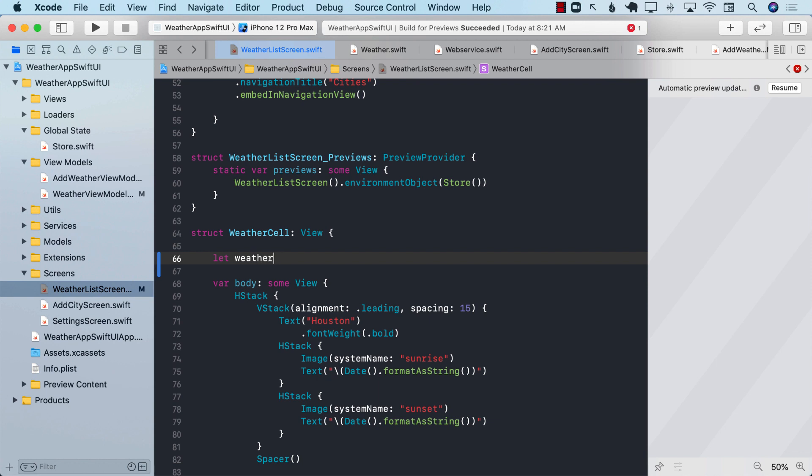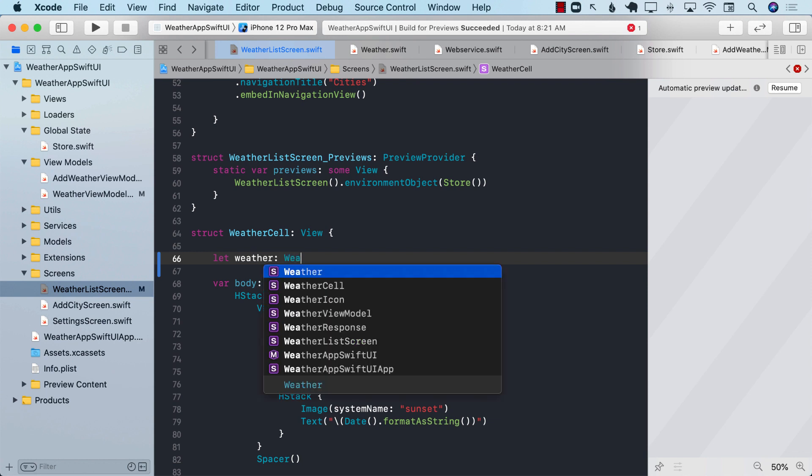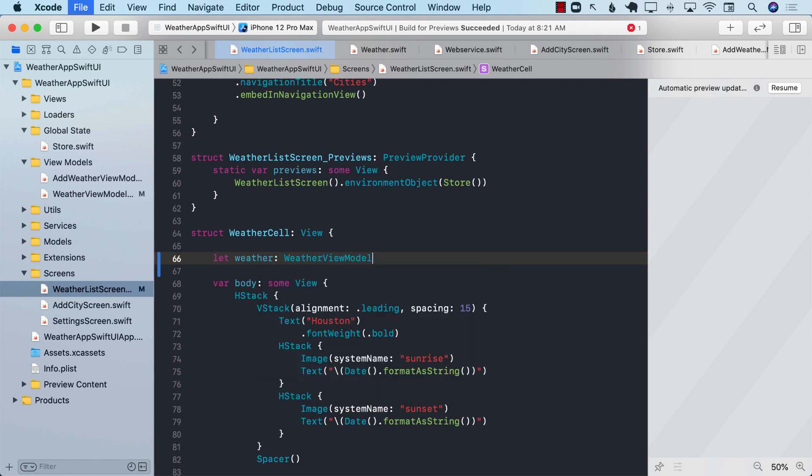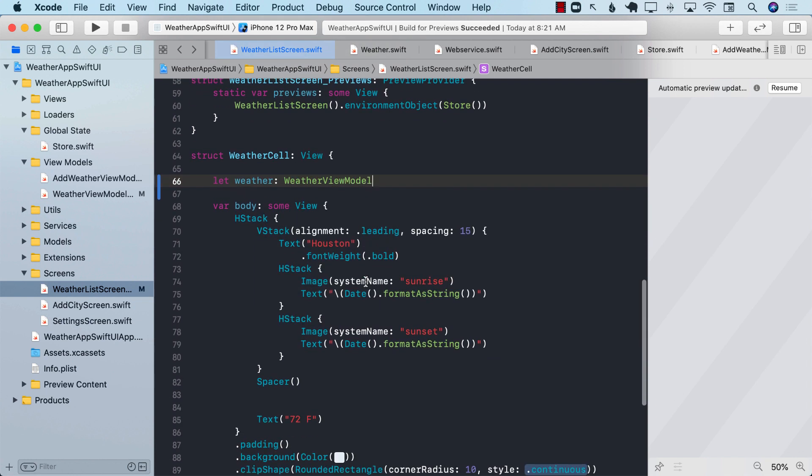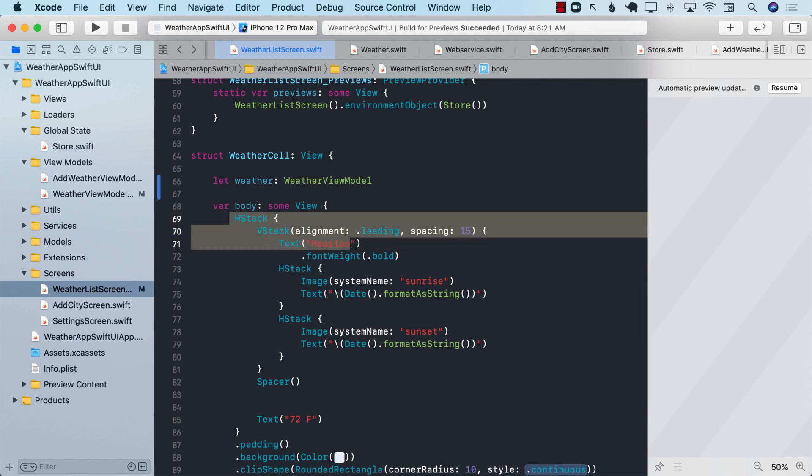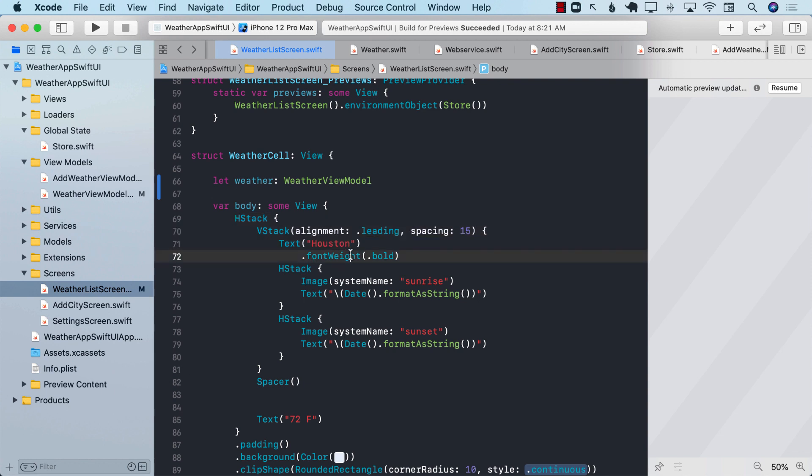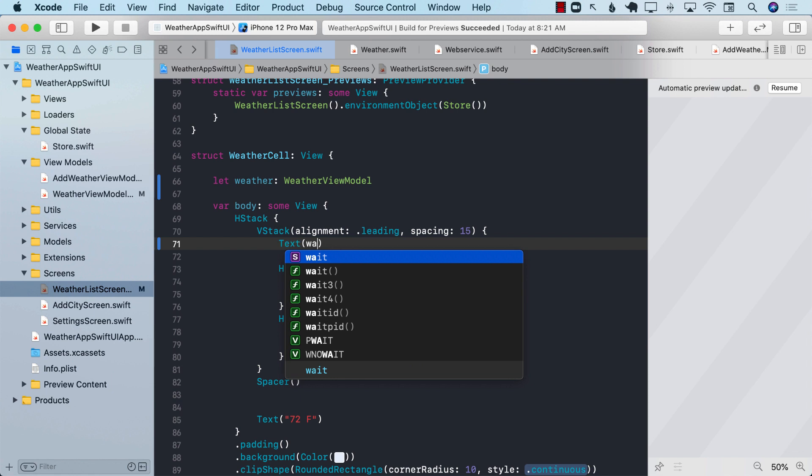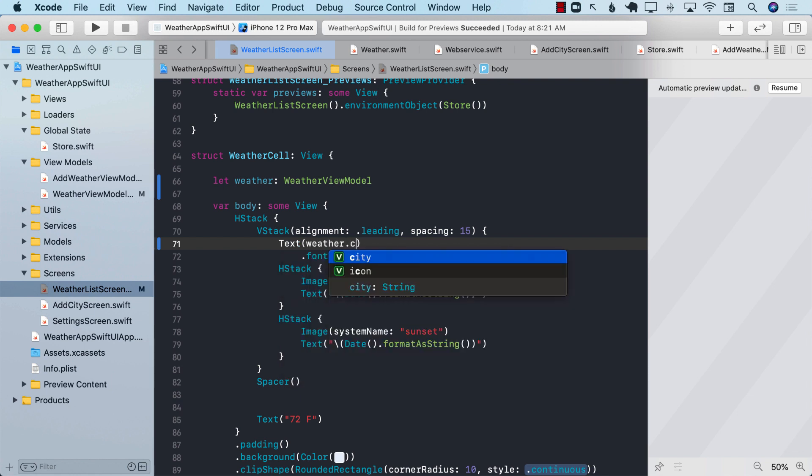We can say that the weatherCell, if you need to create it, you should pass in the weatherViewModel. Right now, you can see that we are displaying some hard-coded information, like Houston, Sunrise, and all those things. We can change that by injecting the real value of the city by saying weather.city.